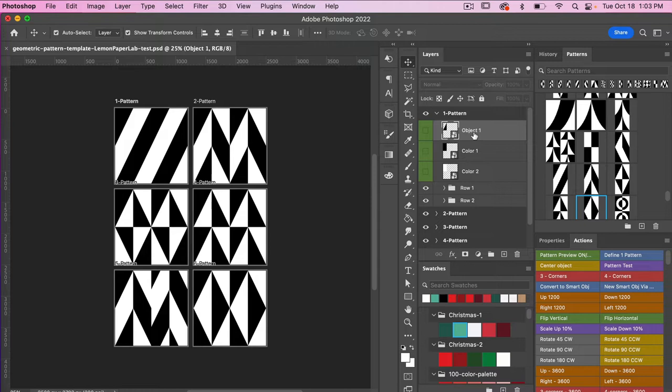Here in the layers panel you'll notice these first three layers that have been color-coded green. These are smart objects that you can change. This first one is for the object, and then we have our black color and our white color, which you can change if you want. Currently I have a predefined object of this triangle that creates these different patterns.